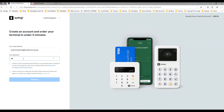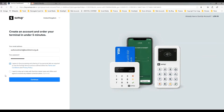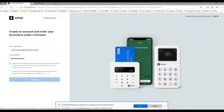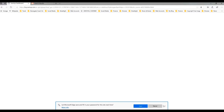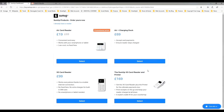Then we're going to choose a password — this is the password for SumUp, so it can be whatever password you want to use. You're agreeing to the terms and conditions, you can decide whether you want to have the optional updates sent to you, and click Continue.